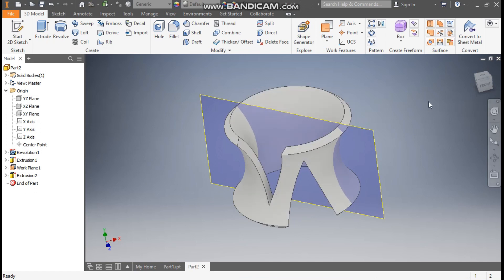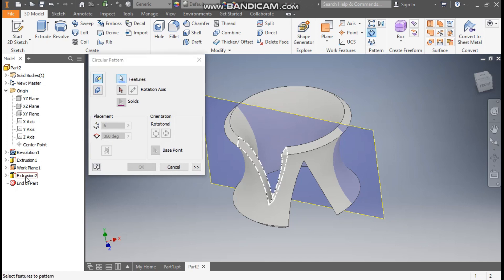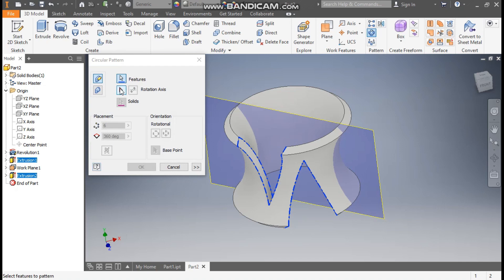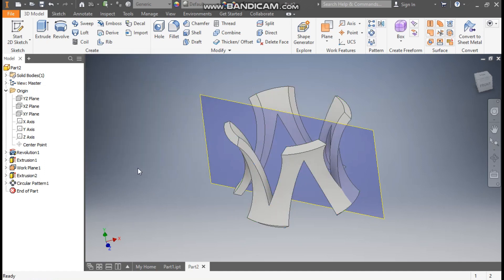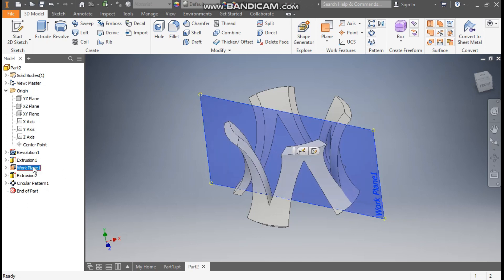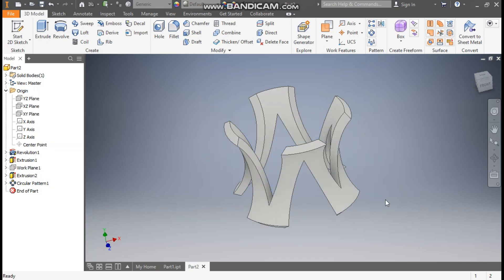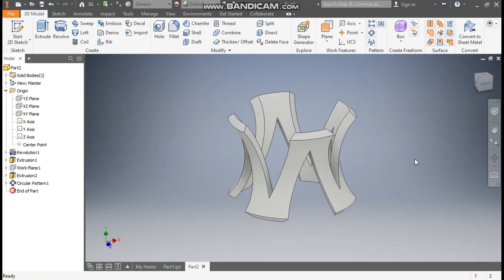Go to Circular Pattern, select Extrude 2 and Extrude 1. Go to Rotation Axis and select the Y axis. Set a count of 4 and press OK. Select this plane, right-click, and turn off the visibility — this will be the base with four symmetric cuts.